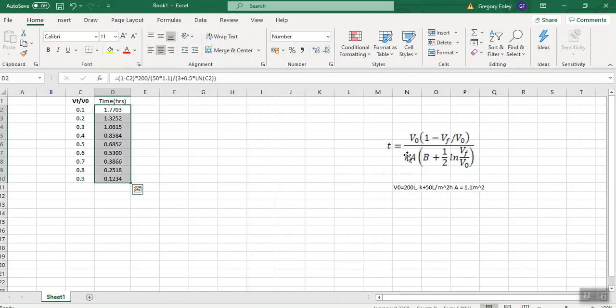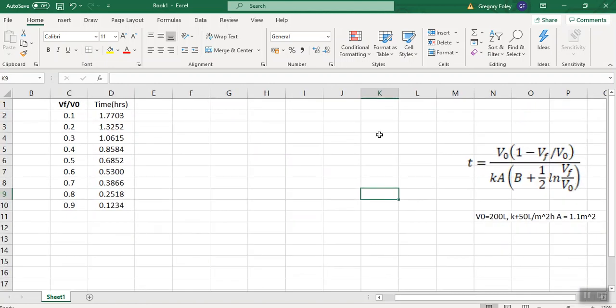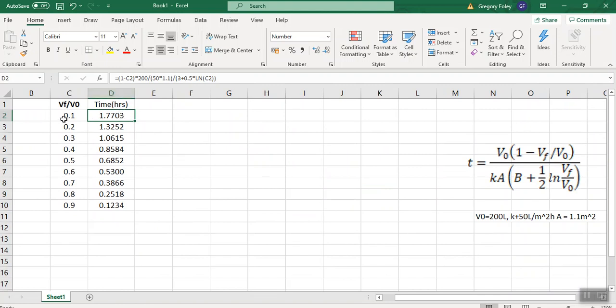So what I've done here is Vf over V0. I mean, that's just your s or the V over V0 I was calling it in the last two problems. But again, we're emphasizing that this is the final value of V over V0 by putting the f on it. So I've just coded in that equation. I'll just double check that. So one minus C2. So that's the one minus V0, Vf over V0, then I've got the V0 over ka. And then what I have on the bottom is b, which is three plus a half log C2. C2 is Vf over V0.